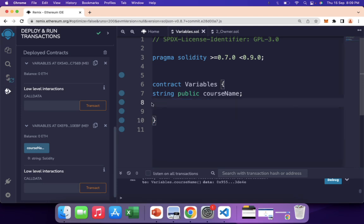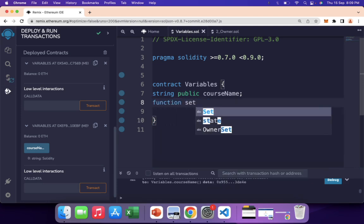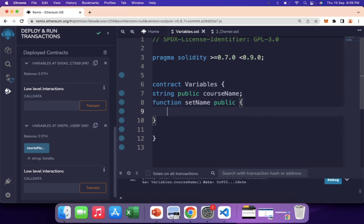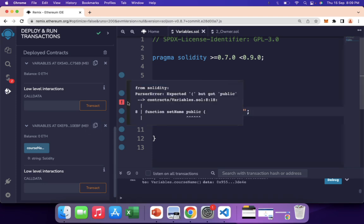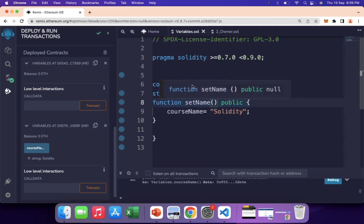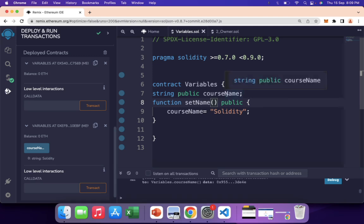The third way is using a setter function. I write a public function called set name, and inside it I assign course name to 'solidity'. After fixing a small mistake it compiles with a green tick. So we can initialize state variables inside a function, a constructor, or at the time of declaration — those are the three ways.